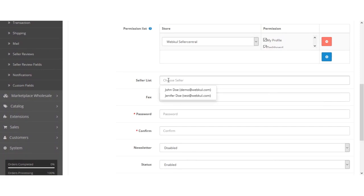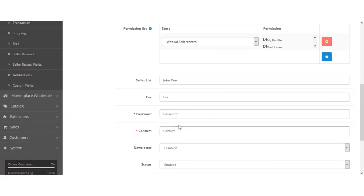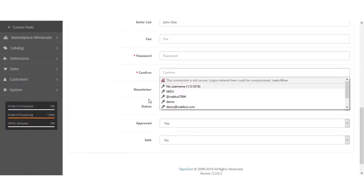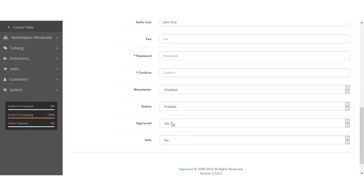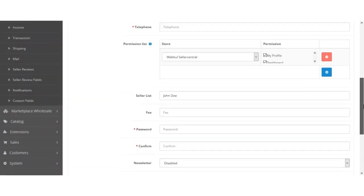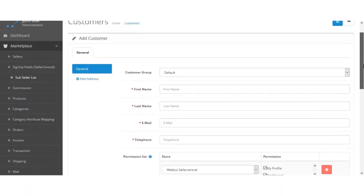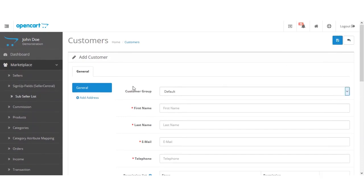The admin will then select the profile options, select the seller from the seller list, enter and confirm the password, set the status as enabled, set approved as yes, and save as yes or no as per the requirement. Then hit the Save button to save the sub-seller for the actual seller.